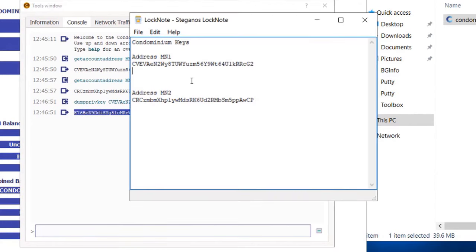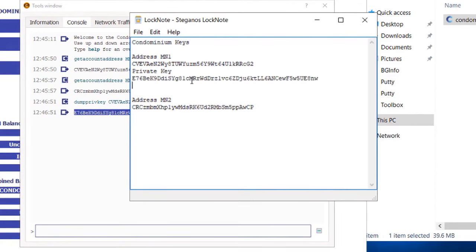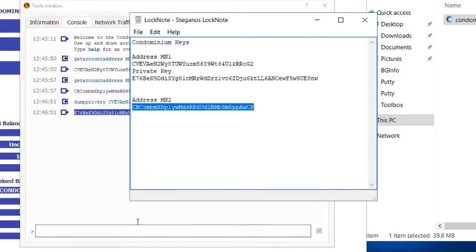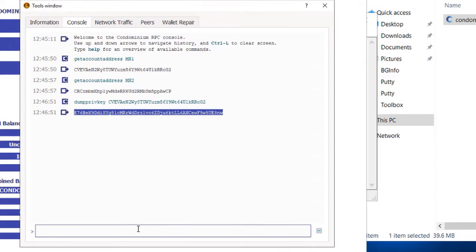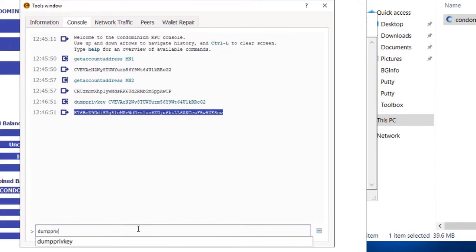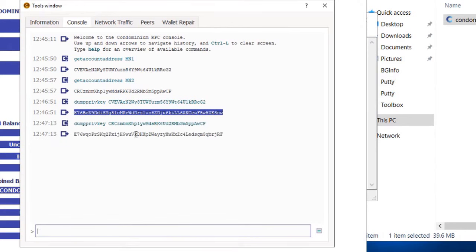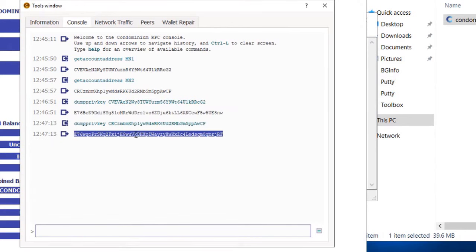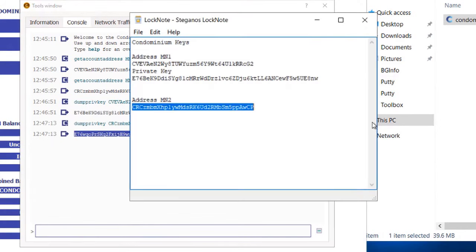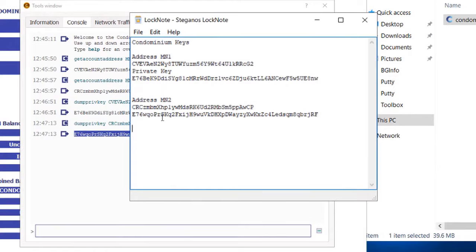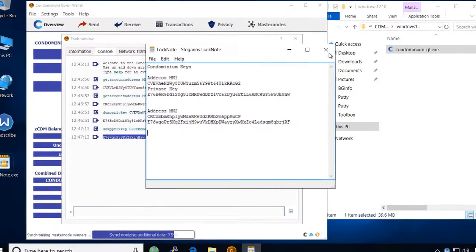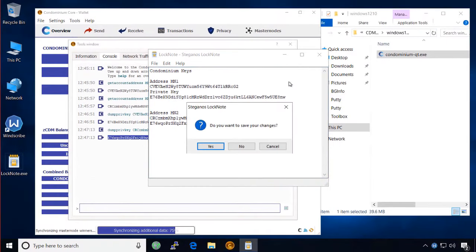Encrypting the wallet file doesn't protect you if someone gains access to your private keys. I recommend you encrypt your private keys using Steganos lock note, and then save them on an encrypted external hard drive or USB flash drive that is disconnected from your computer when not in use.